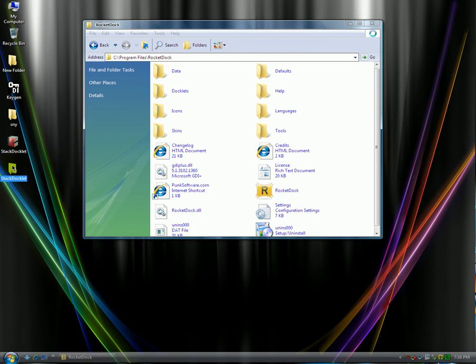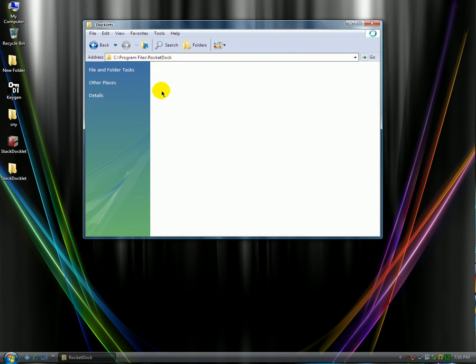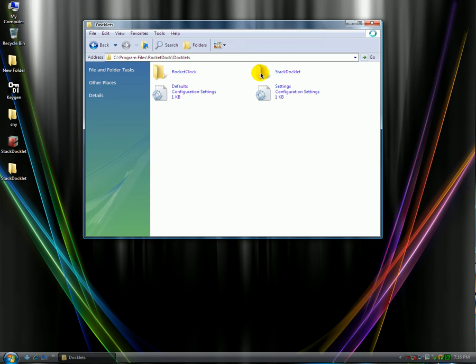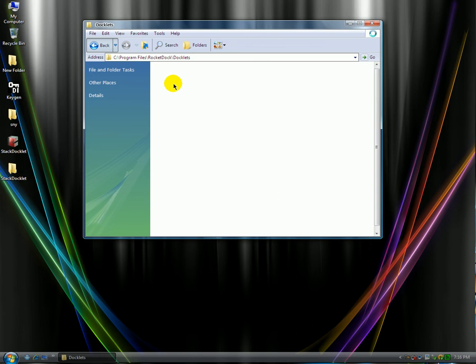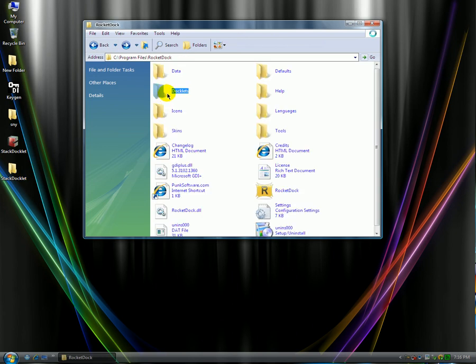All right, all you have to do is drag the folder into where it says Docklets. I'm going to open my Docklets. And then as you can see I have it here. So that's simply all you do. Now when you drag the folder inside of the Docklets folder, you want to close this.